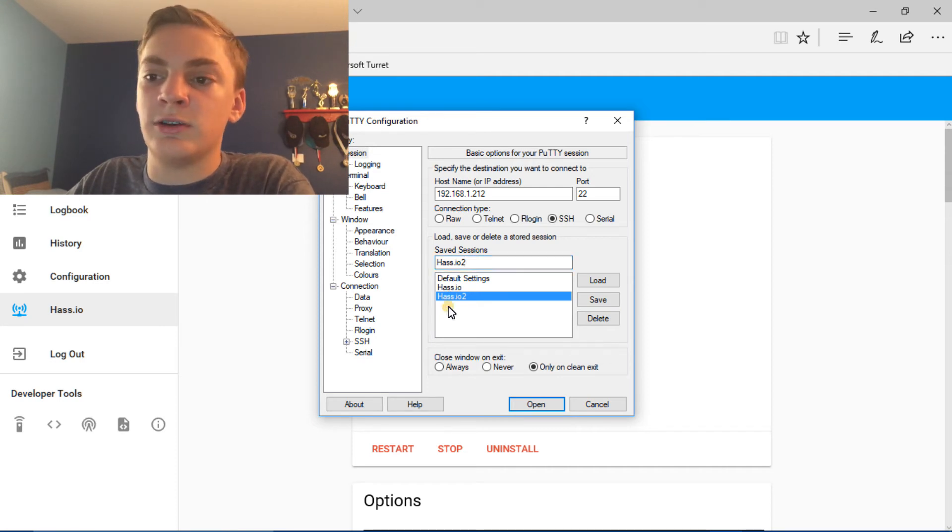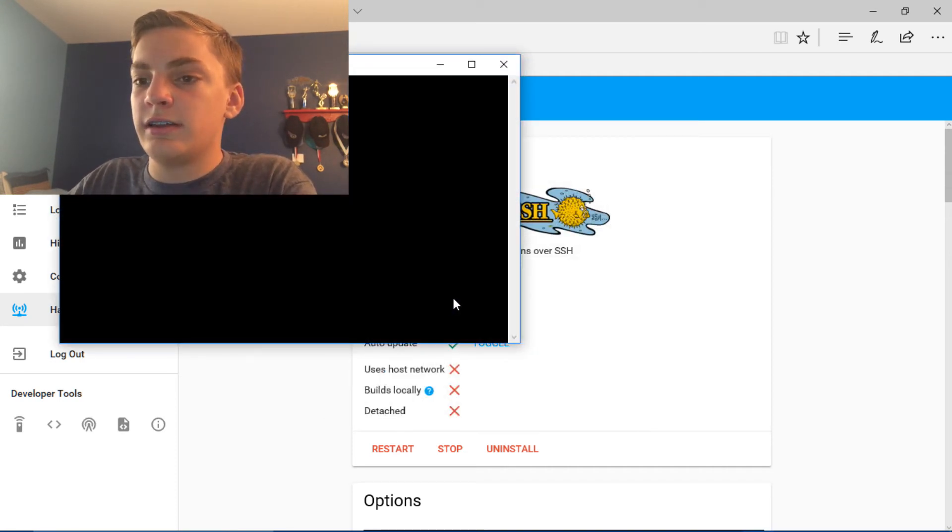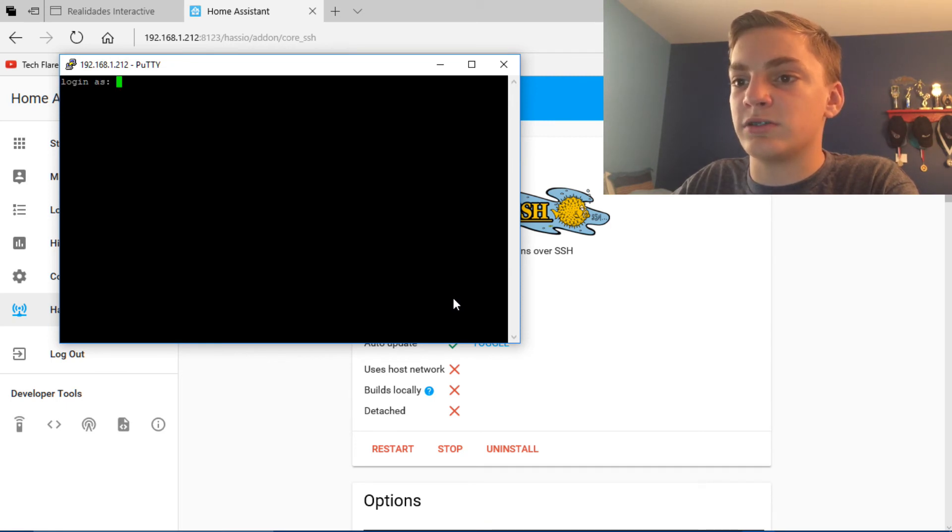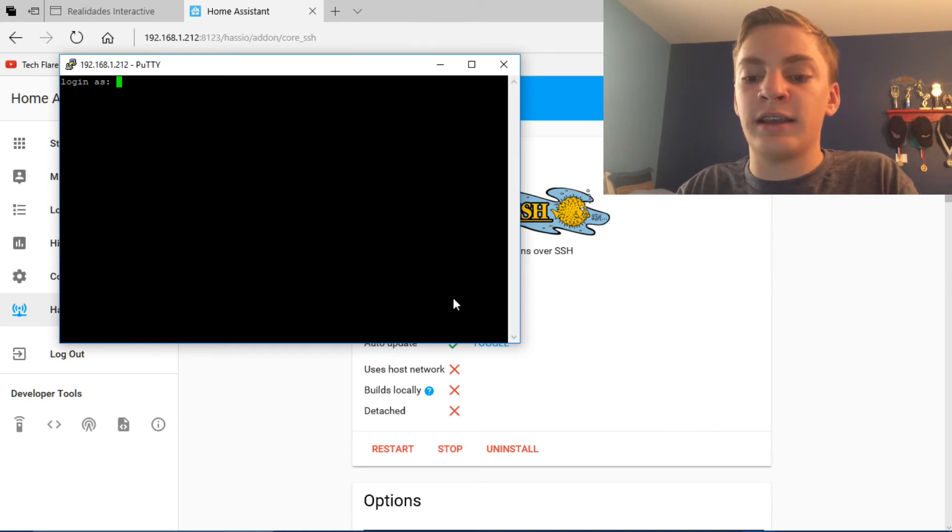And now it should appear in this box down here. And now if you want to open it quickly, you can just double click this. And this should pop up and it should give you a warning, potential security breach, blah, blah, blah. Just click Yes.